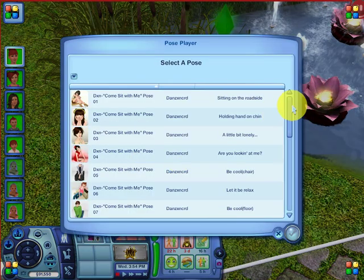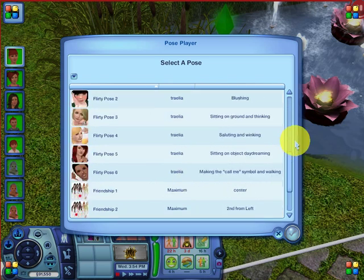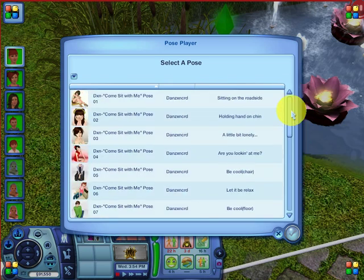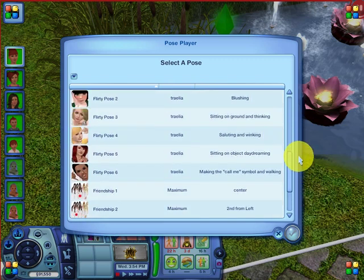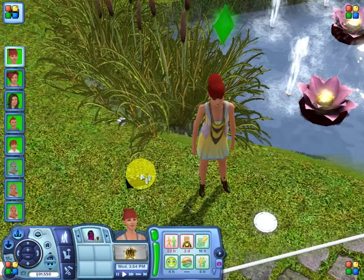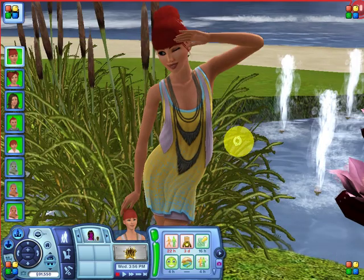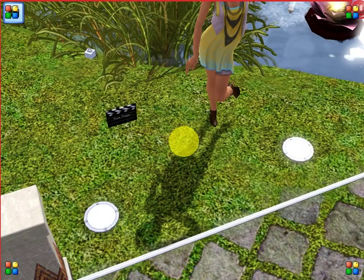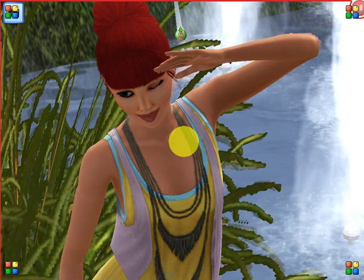Then up will pop this box, and it has all the poses that you've downloaded. I don't have that many right now since I just got Pose Player back in my game, but it'll show all your poses and you can put your sim into any pose you want. I really like this one — a flirty pose with saluting and winking. Click it and click the checkmark and your sim will go into that pose. That's all you have to do.